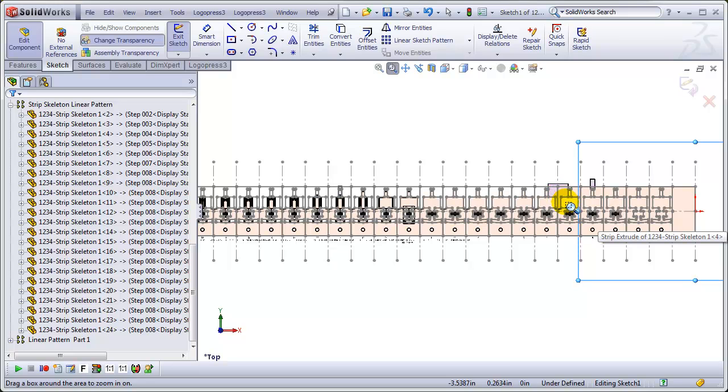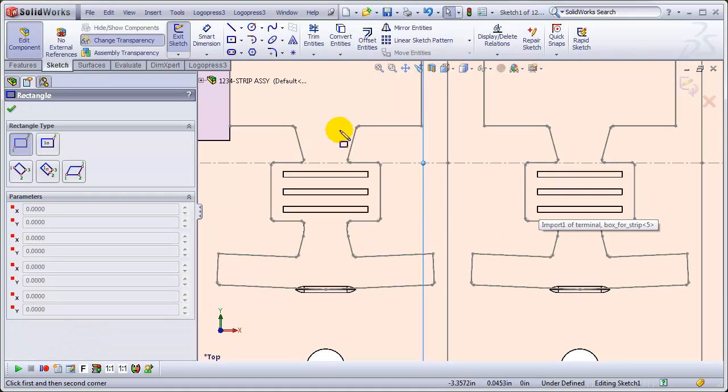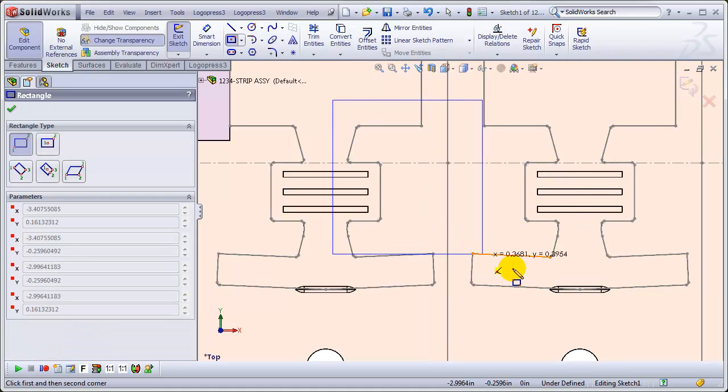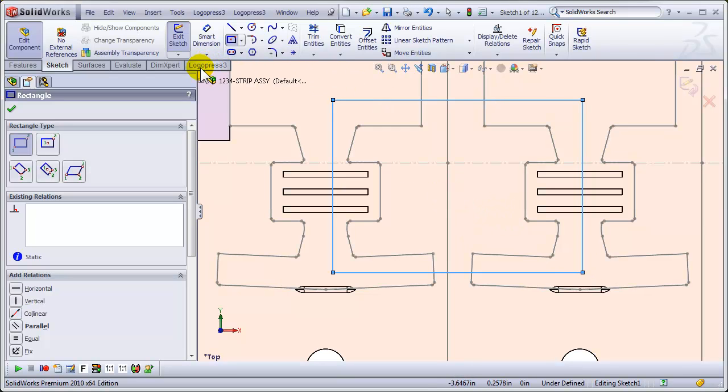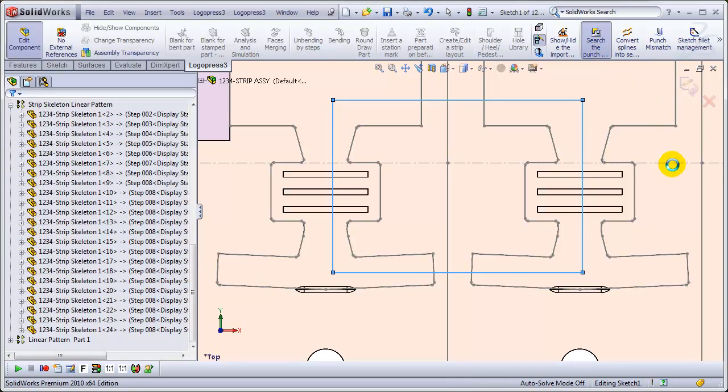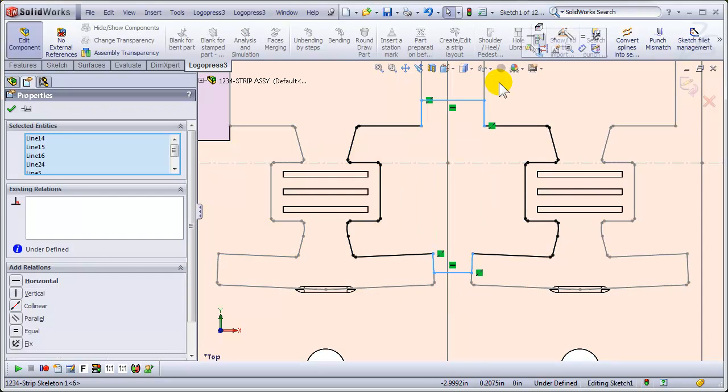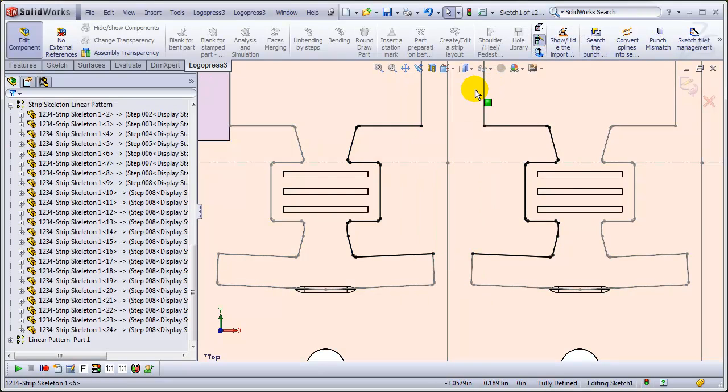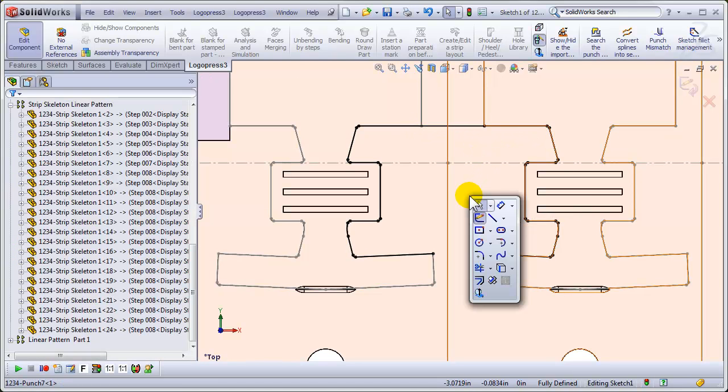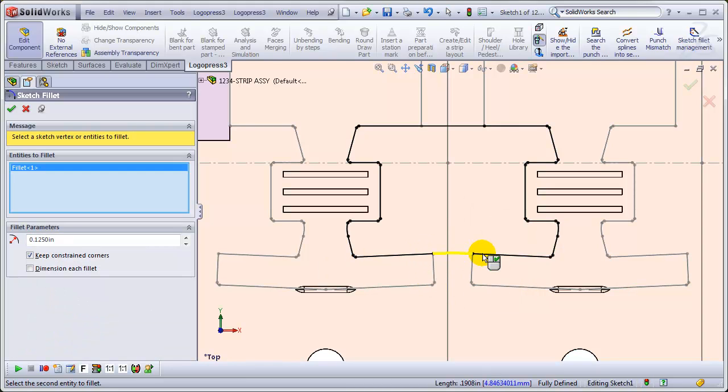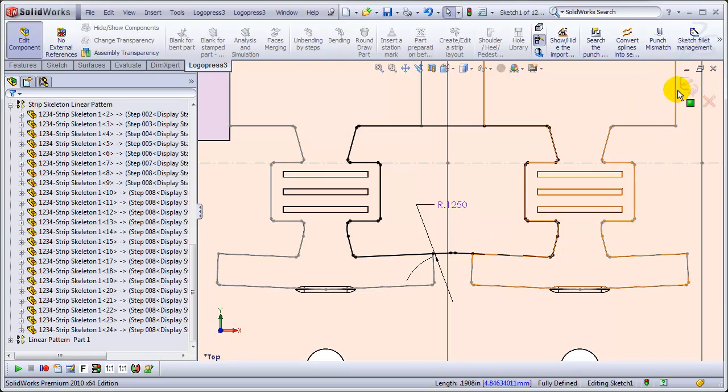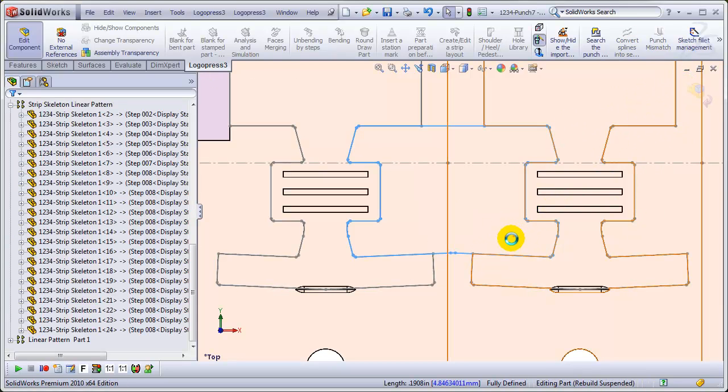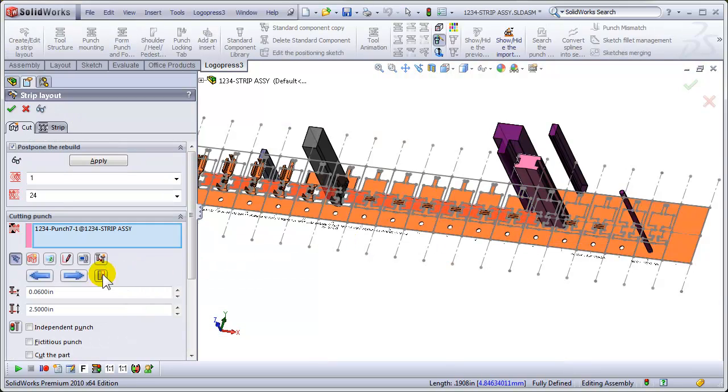So let's zoom in right here, and that puts us into sketch mode, and we'll draw a rectangle, and go to LogoPress 3, and search the punch outline, and then window around these entities, and connect the lines. As stated earlier, that won't leave a line, and then fillet those two items, right click, and OK, and OK, to complete that punch.